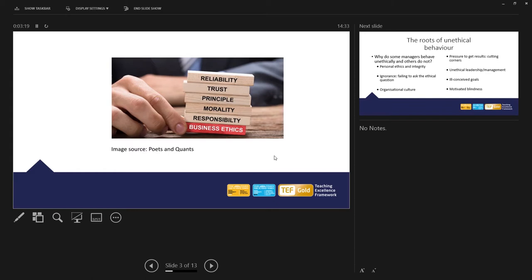And arguably, we could debate this, but business ethics is a part of the key foundations of a business. It's an understanding of the business's values, what the business stands for. And increasingly, business ethics is seen as this foundation of the business.